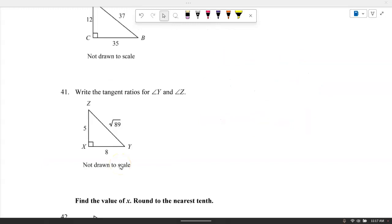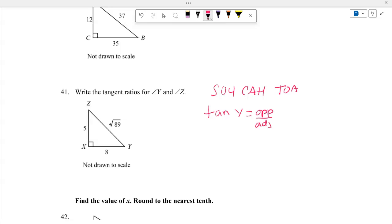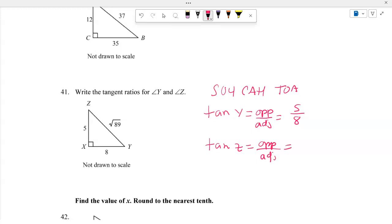Number 41: Write the tangent ratios using SOH CAH TOA. Tangent of Y equals opposite over adjacent — opposite Y is 5 and adjacent is 8. Tangent of Z equals opposite over adjacent — opposite Z is 8 and adjacent is 5.